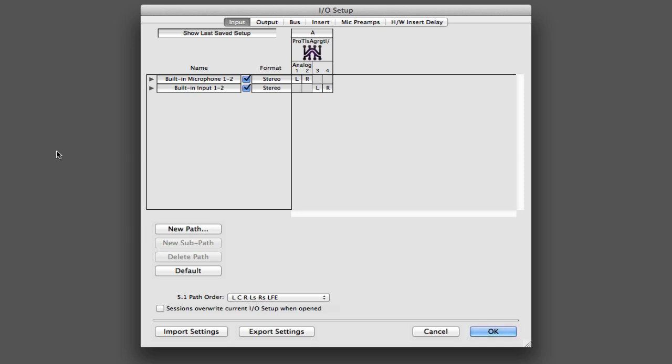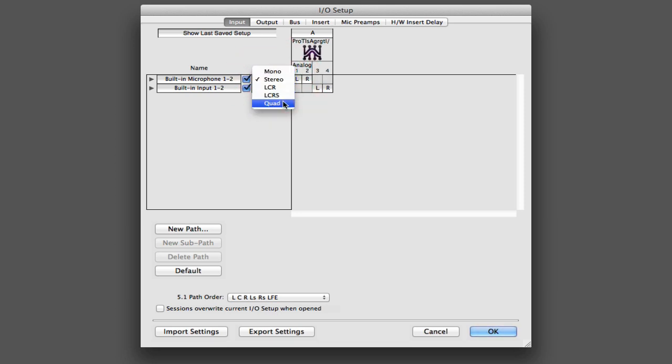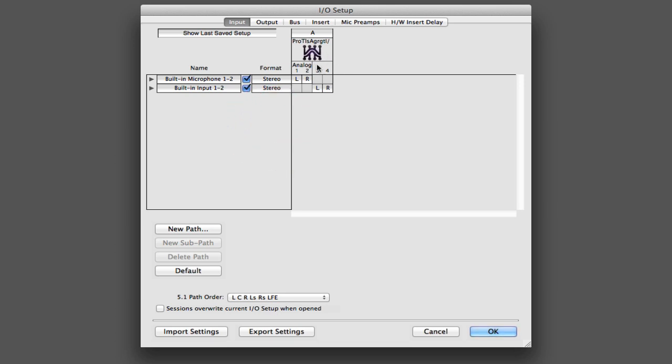the path name, which I can see right there, whether the path is enabled or not, which this little checkbox is showing me, the format, which in this case is stereo, but could also be mono or potentially one of the surround formats. We can also see the interface that's currently enabled for Pro Tools, and then this channel grid shows you where that path is actually mapped to on your hardware.